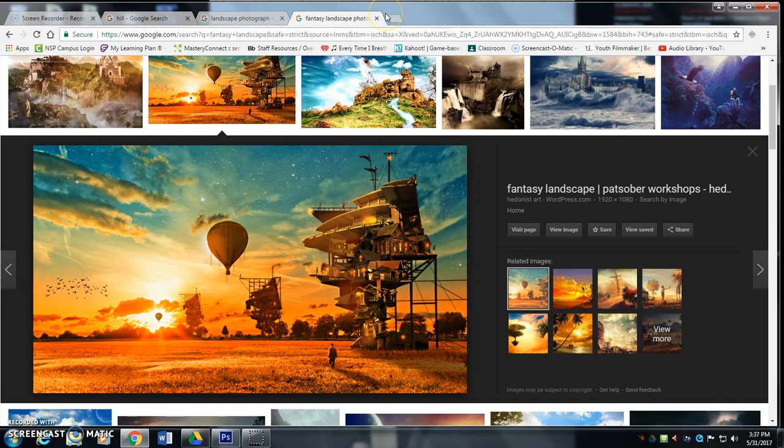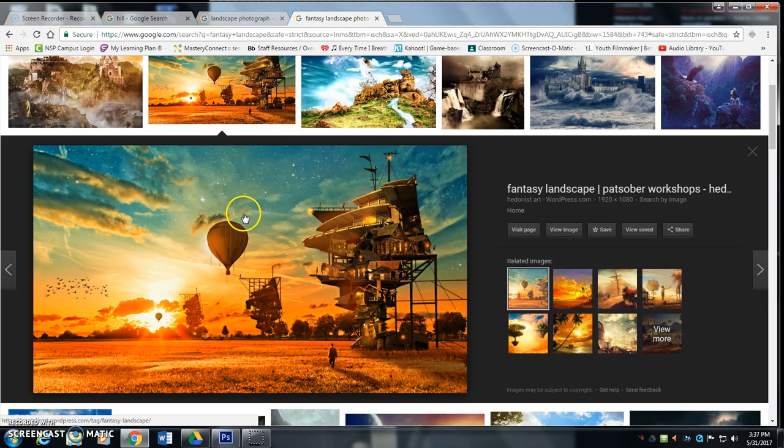All right, we're going to dive into the fantasy landscape and break down what kind of things landscape artists do to create that depth, and how we can do that inside of Photoshop.